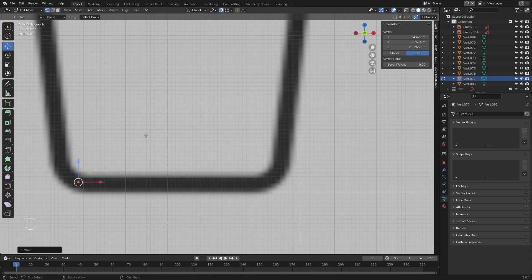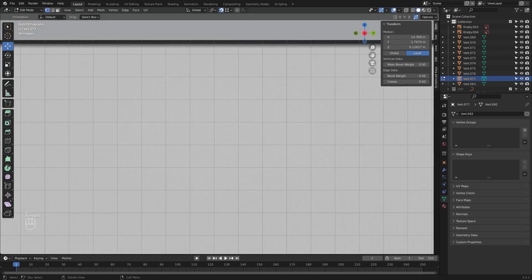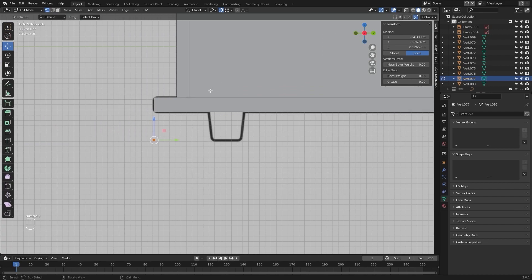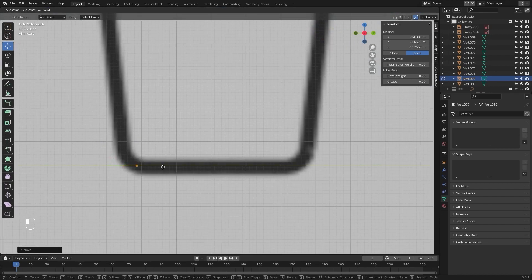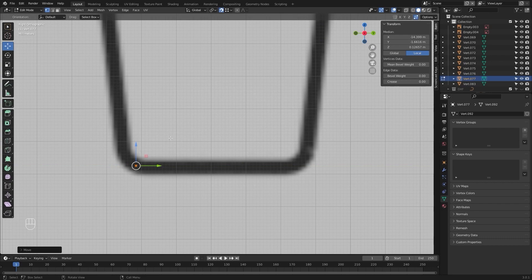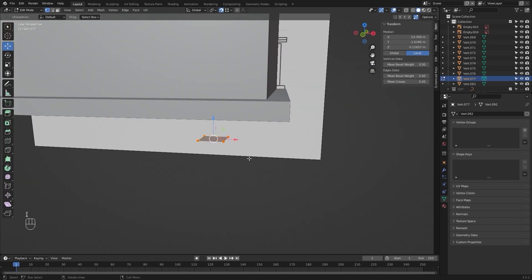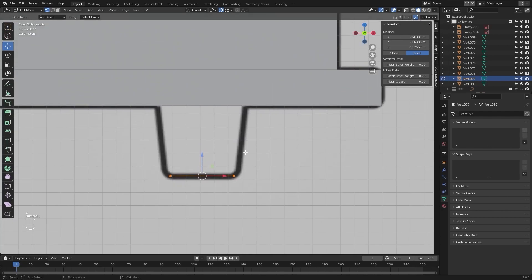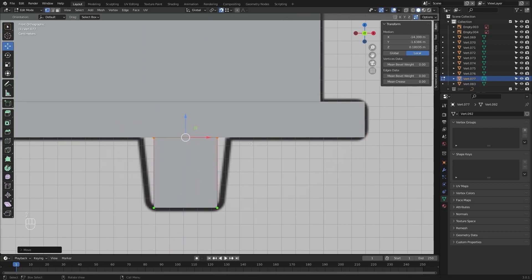I'll extrude this vertex on x, select everything, go into the side view, let's align this on y, and I'll extrude this on y. I'll select everything, go into the front view and let's extrude this on z and snap it at this point. Let's scale this up.